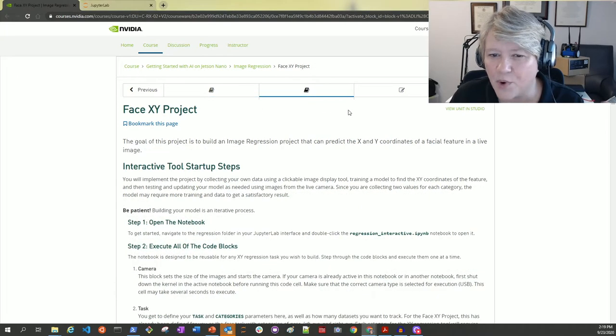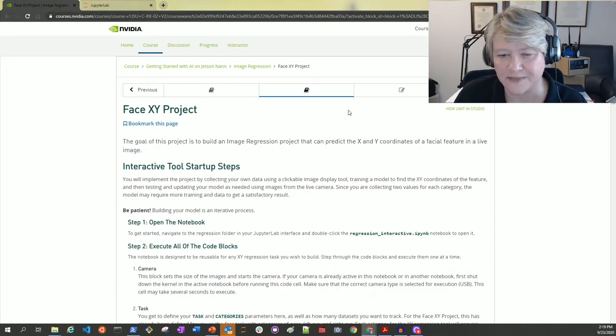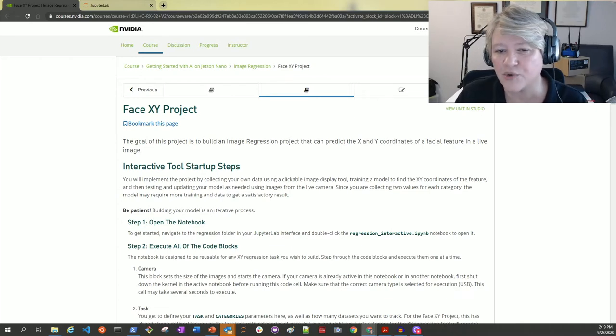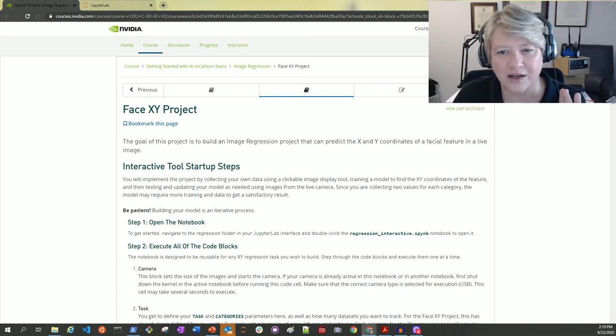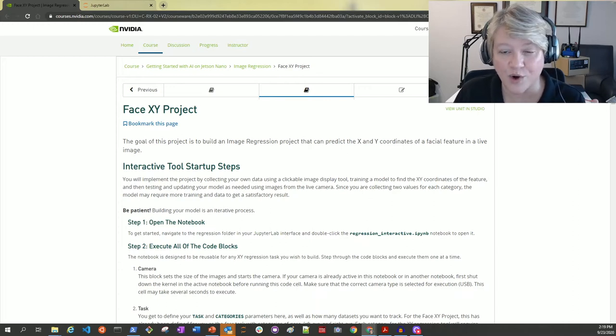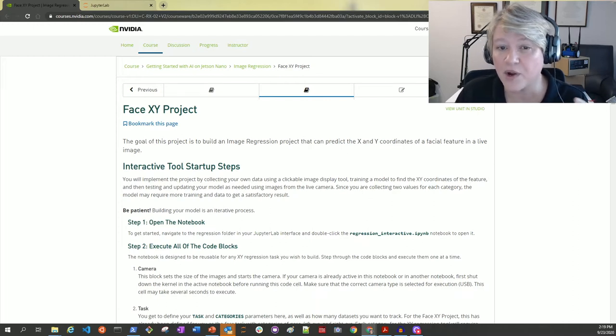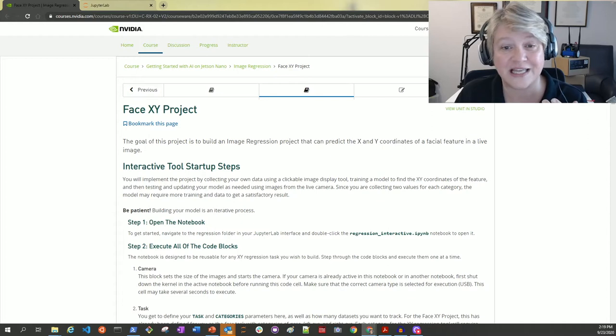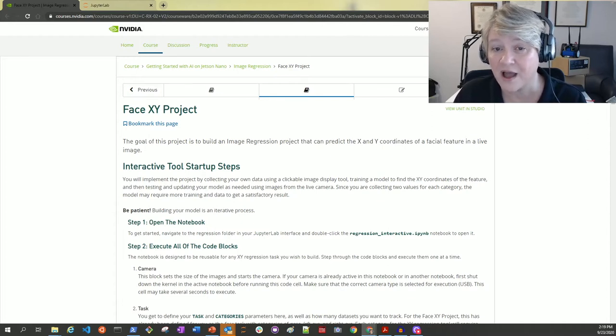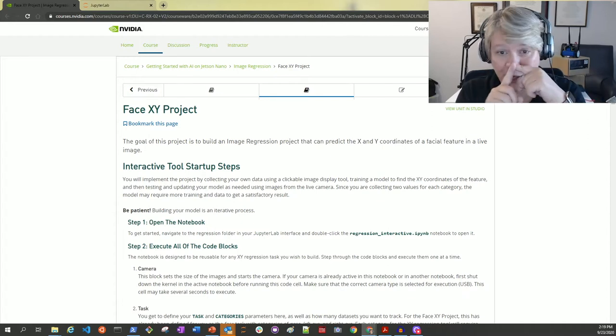I'm going to work through the regression XY face project. The idea is to train a deep neural network to find a target in the image using X and Y coordinates. I'm going to use my own face to create images that are annotated with X and Y coordinates of my eyes and nose.